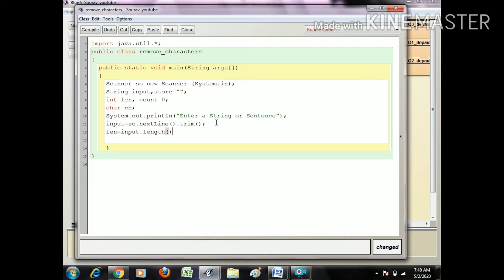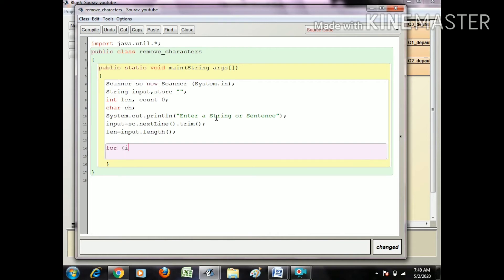Now I create a for loop: int i equals 65, i less than equals 90, and i plus plus.